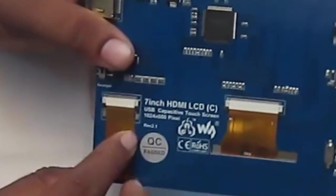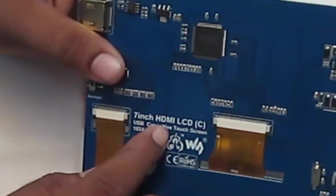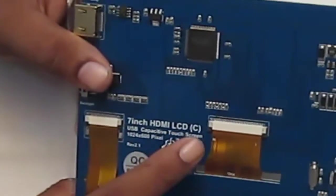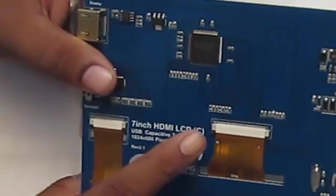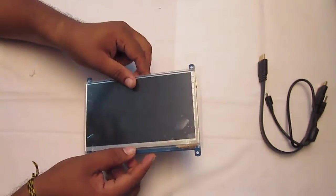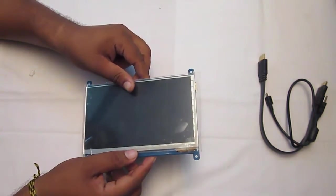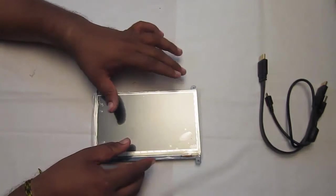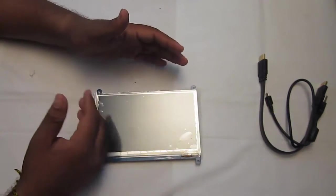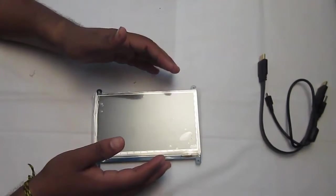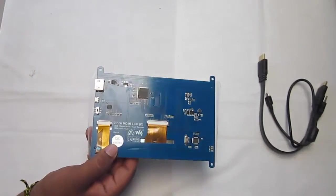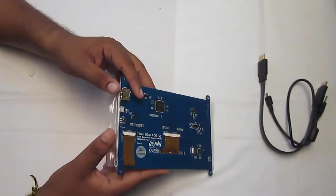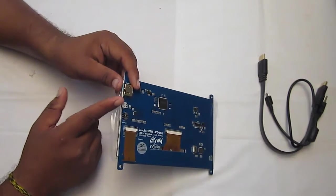The pixel density of this LCD is 1024 x 600, and it measures 164mm in length and 114mm in width. This LCD comes with two ports: first one is the HDMI port, second one is the USB port.